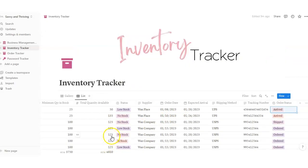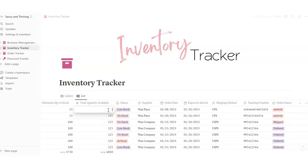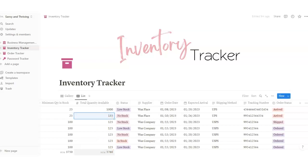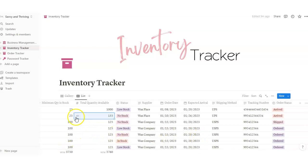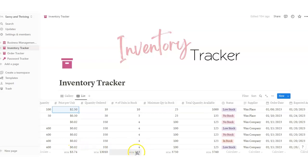At the bottom there are totals. Total quantity available will sum up everything you've got — all items will add up here. Say you added a hundred, that's going to change your total. Then minimum quantity adds up for you as well. Quantity ordered and price per unit all sum up for you too.